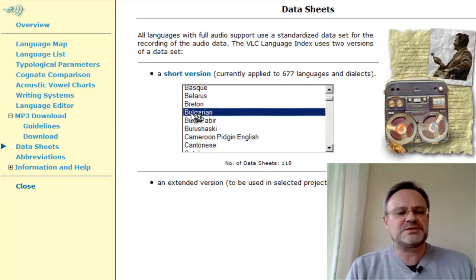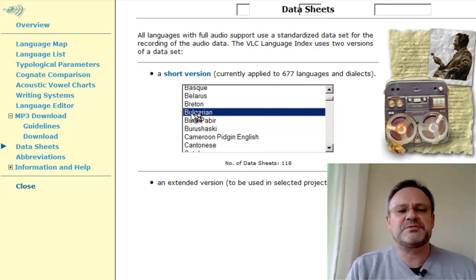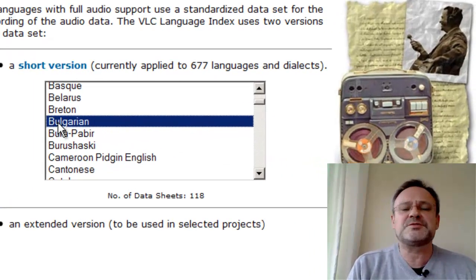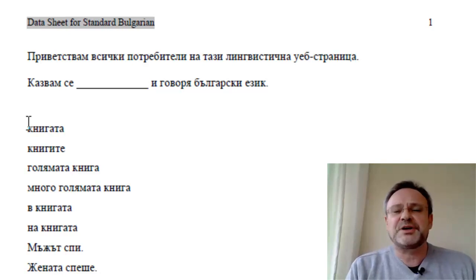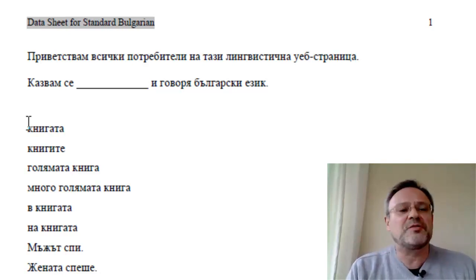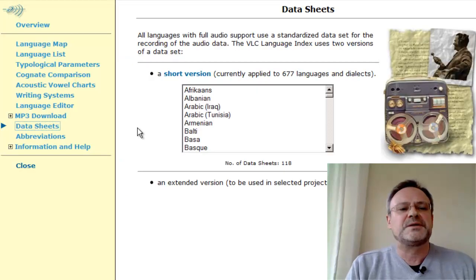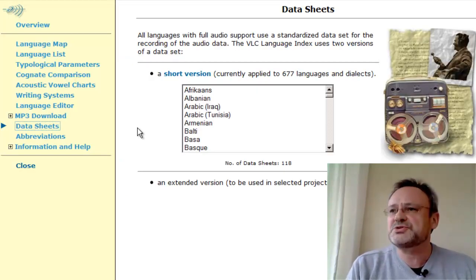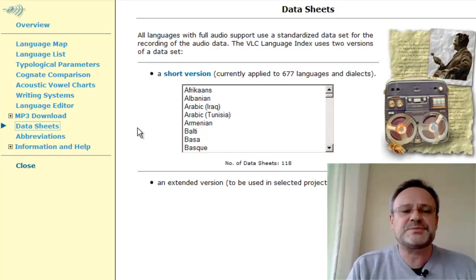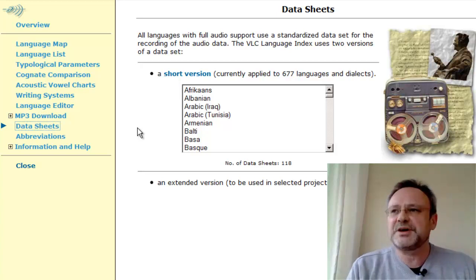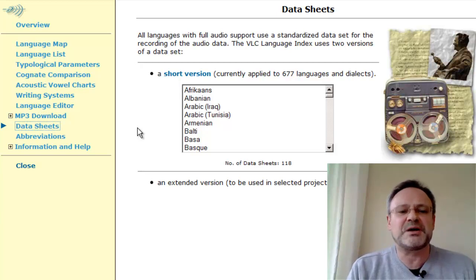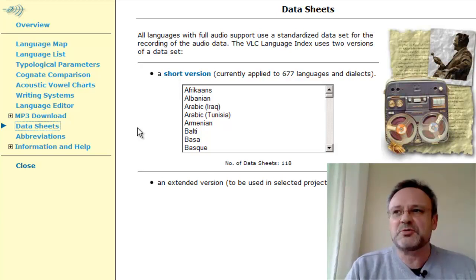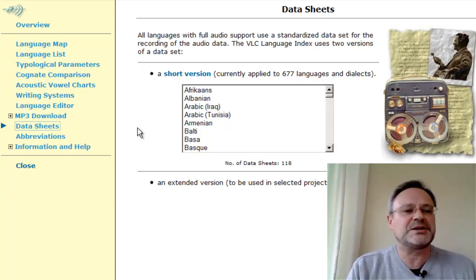These data sheets have been developed in conjunction with the native speakers we recorded. They contain the orthography of the language in focus. If the language has no writing system, we present the data in phonetic transcription, and data elicitation is carried out by reading out phonetic transcription and asking the native speaker to repeat.